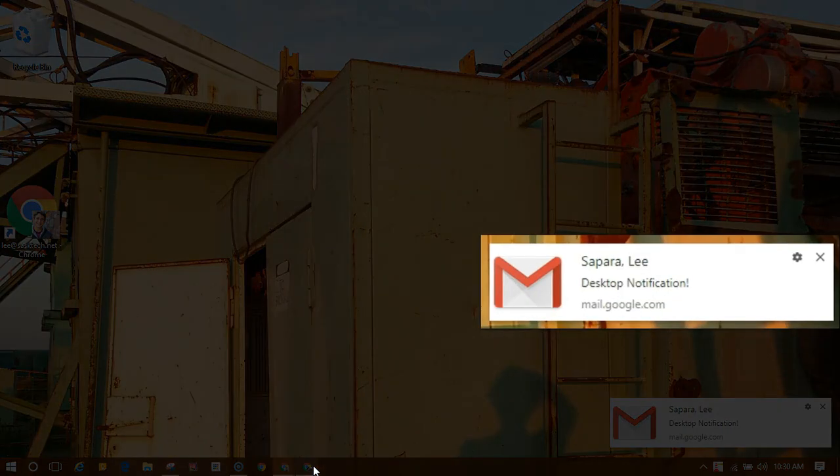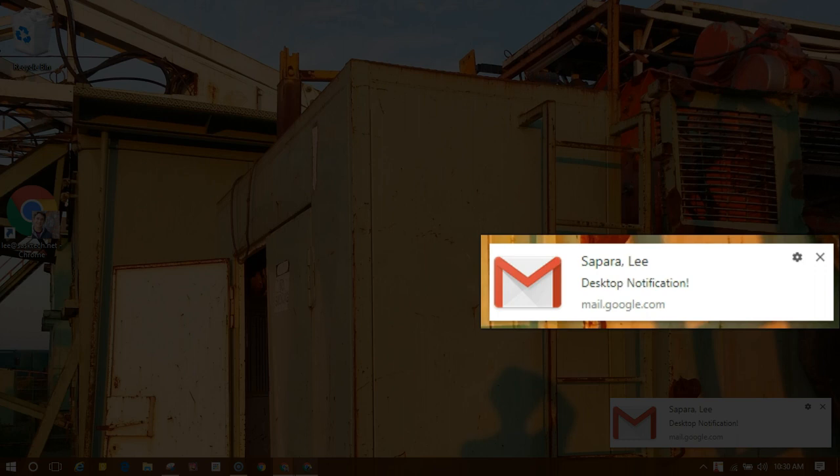You can get email notifications on Google Chrome, Firefox, and Safari when you're signed in to Gmail and have it open in your browser.